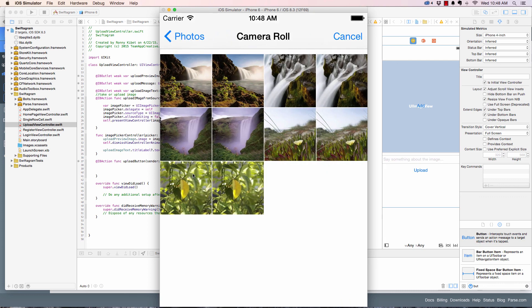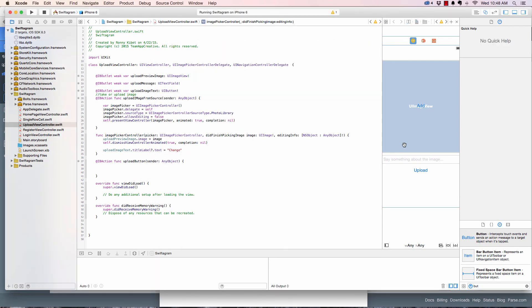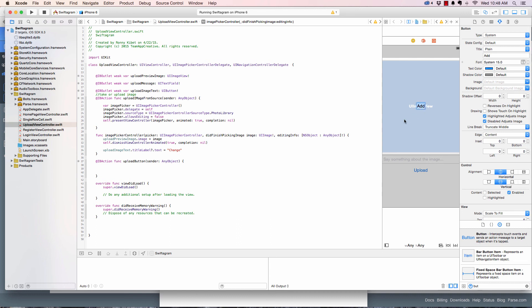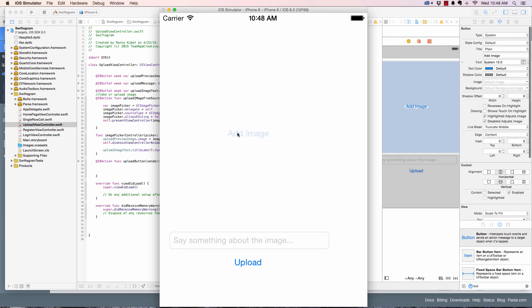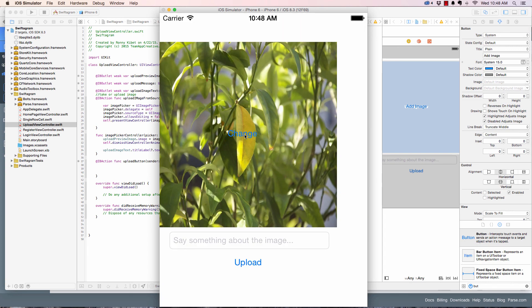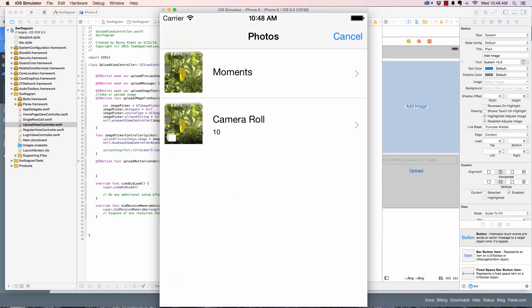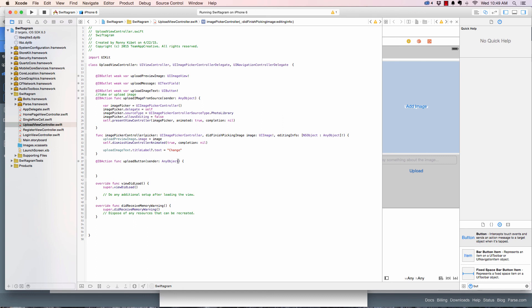After adding an image, 'Change' now shows up on the button — it works. I'm going to stop here and in the next video we're going to continue from where we are, looking at getting this data and finally uploading it to Parse. See you in the next video.